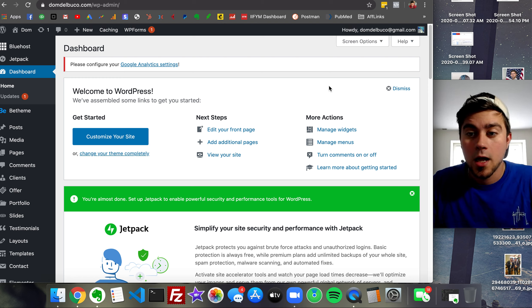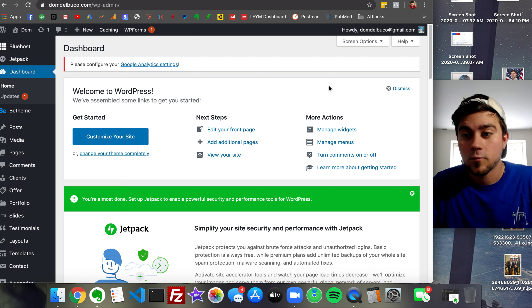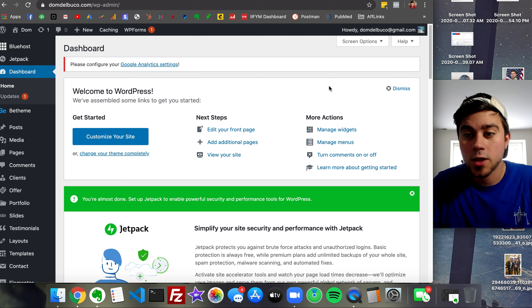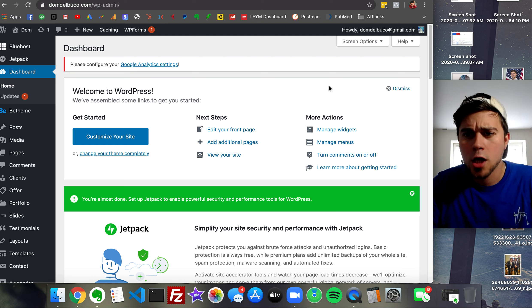Right over there, right down that way. It's all free, so check it out.